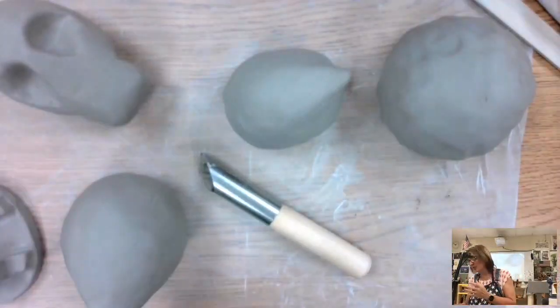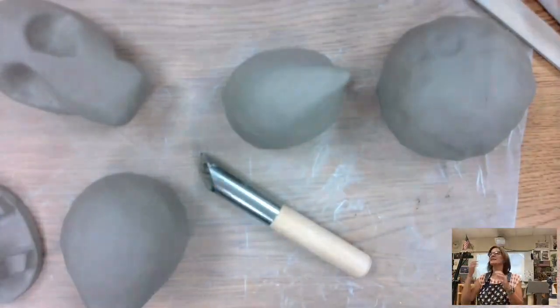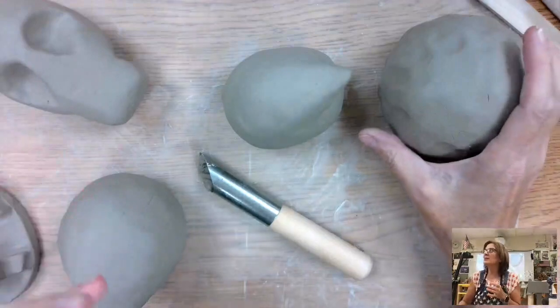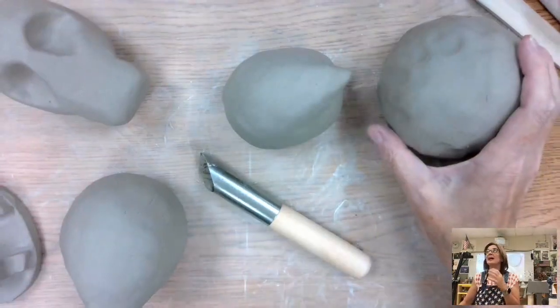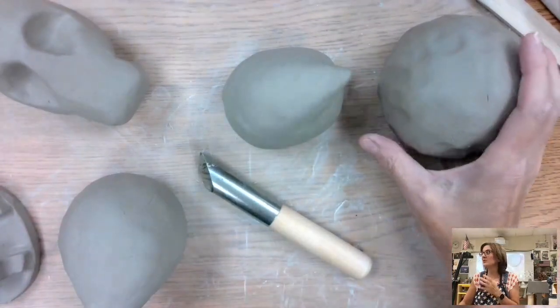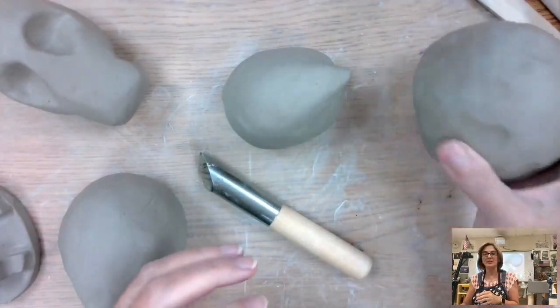I'm going to re-show you guys the pinch pot so that everybody is clear on how you're going to use a pinch pot for the totem project.